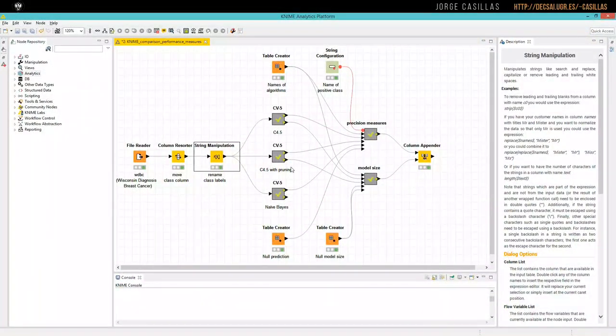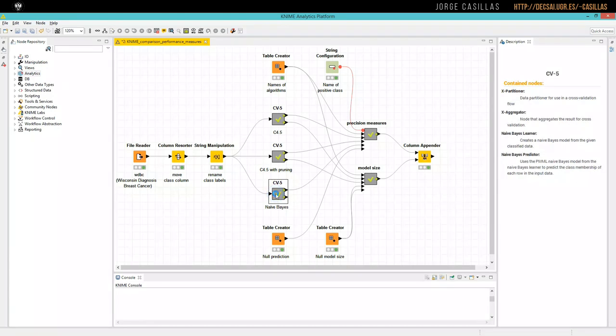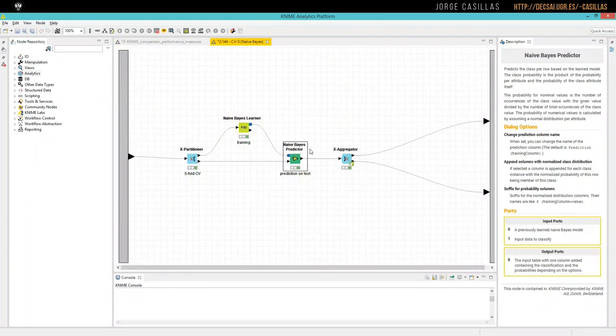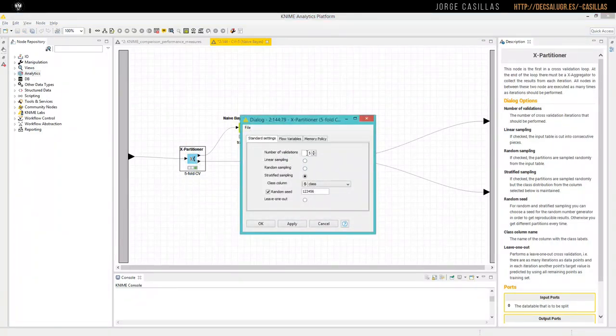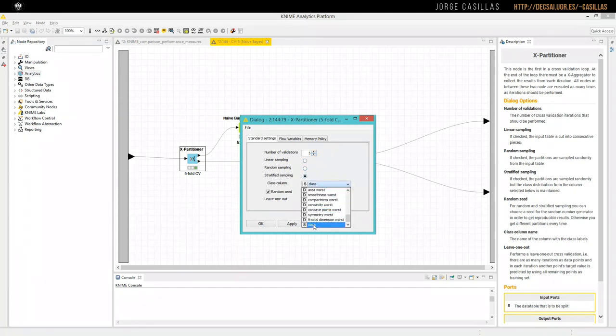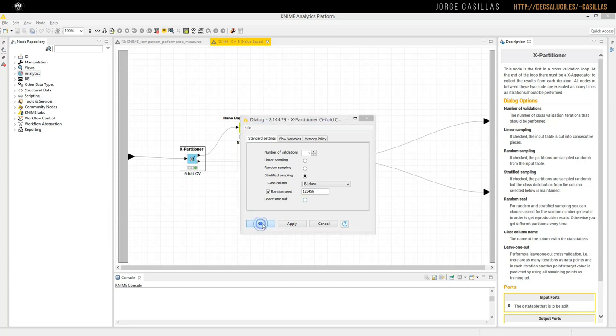Let's use different algorithms and see how to compare them. For example, we can use Naive Bayes as here. As you know in KNIME we can use 5-fold cross-validation by configuring this node like a number of validations is 5, stratified sampling, class column, we use the column with the class, and very important to fix a random seed. Any number is possible, but must be exactly the same for all the algorithms.